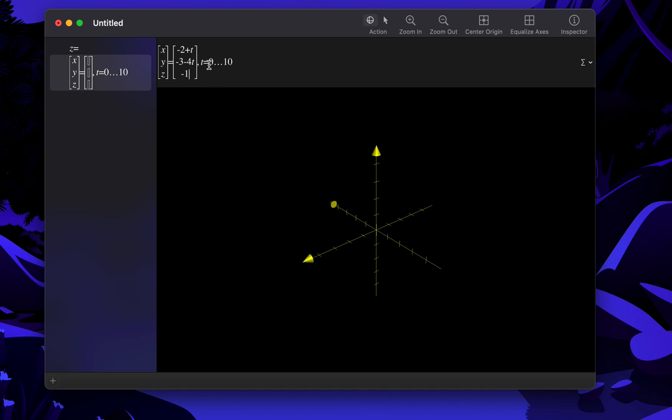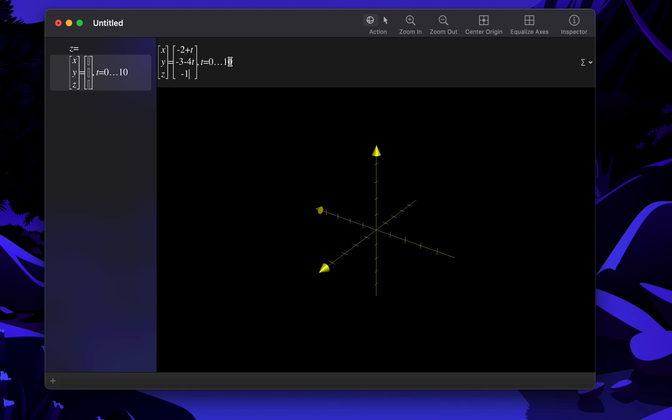And obviously this is where t starts from 0 and goes all the way up to 10.